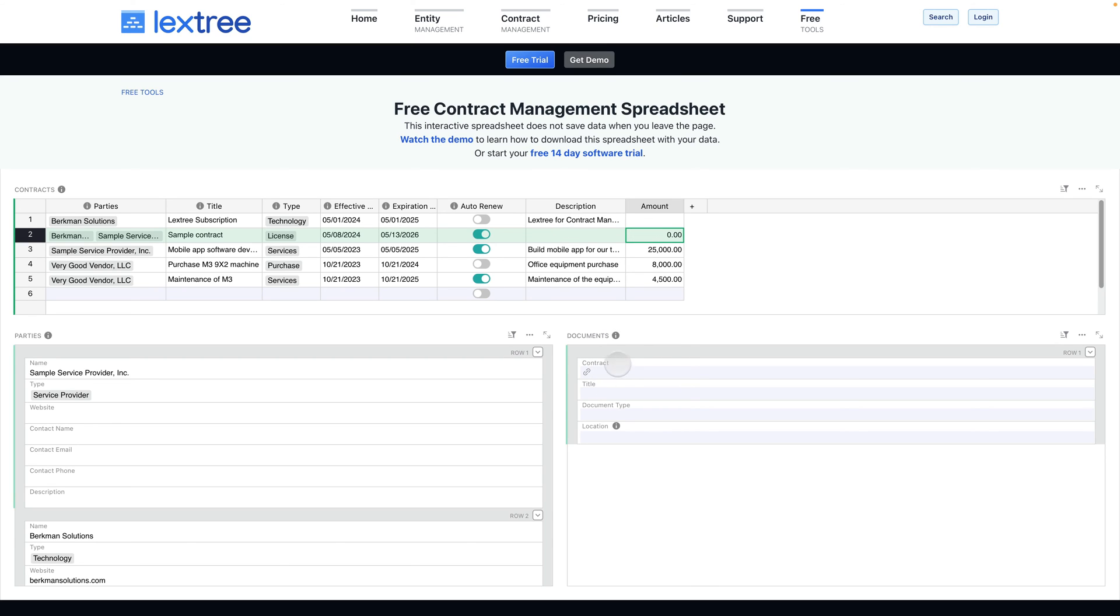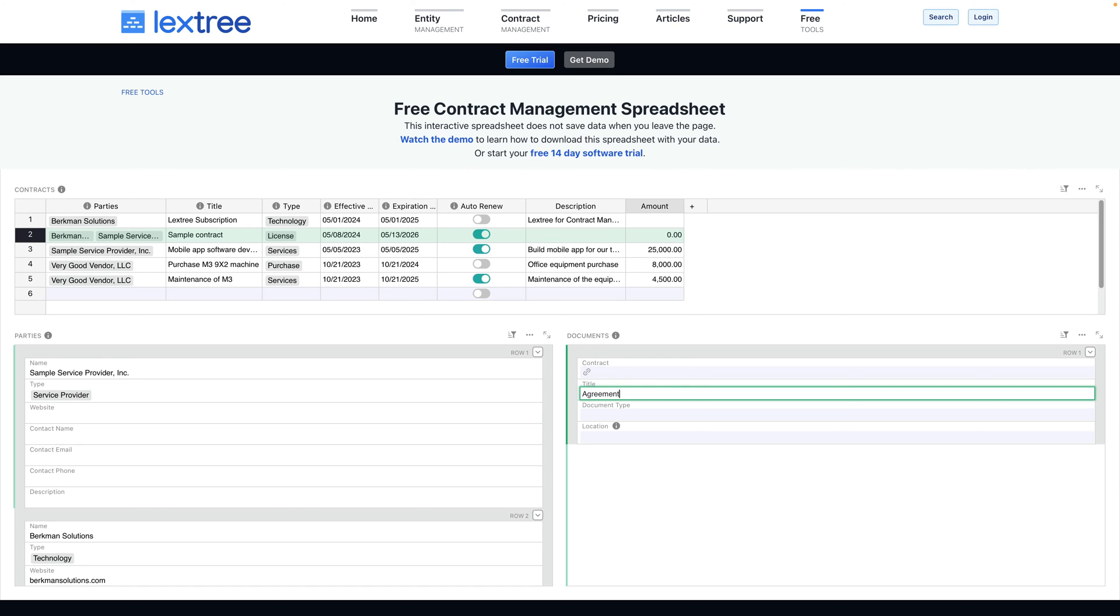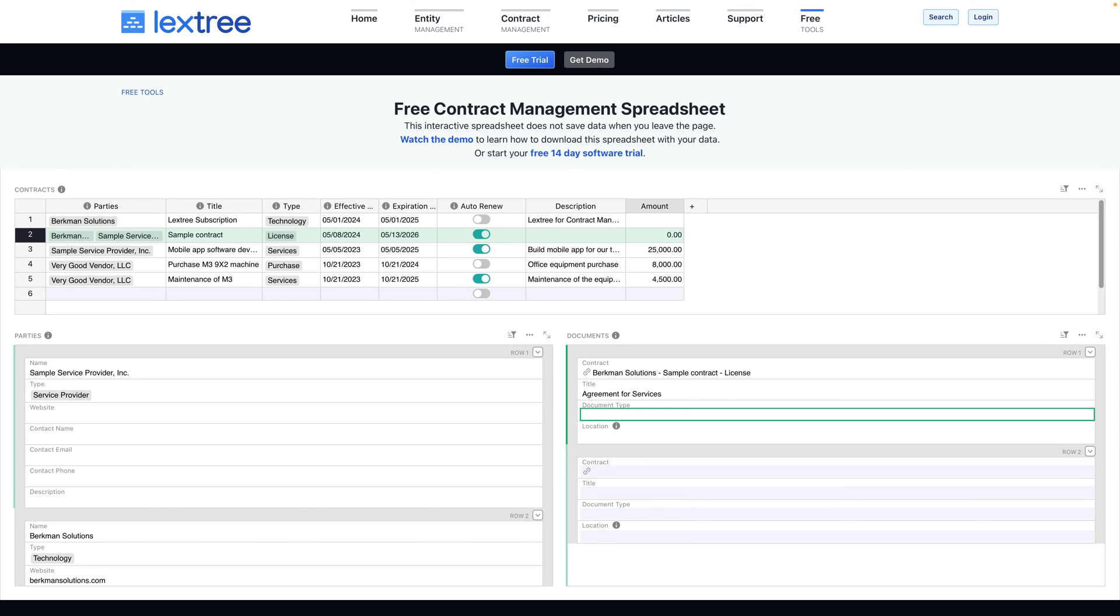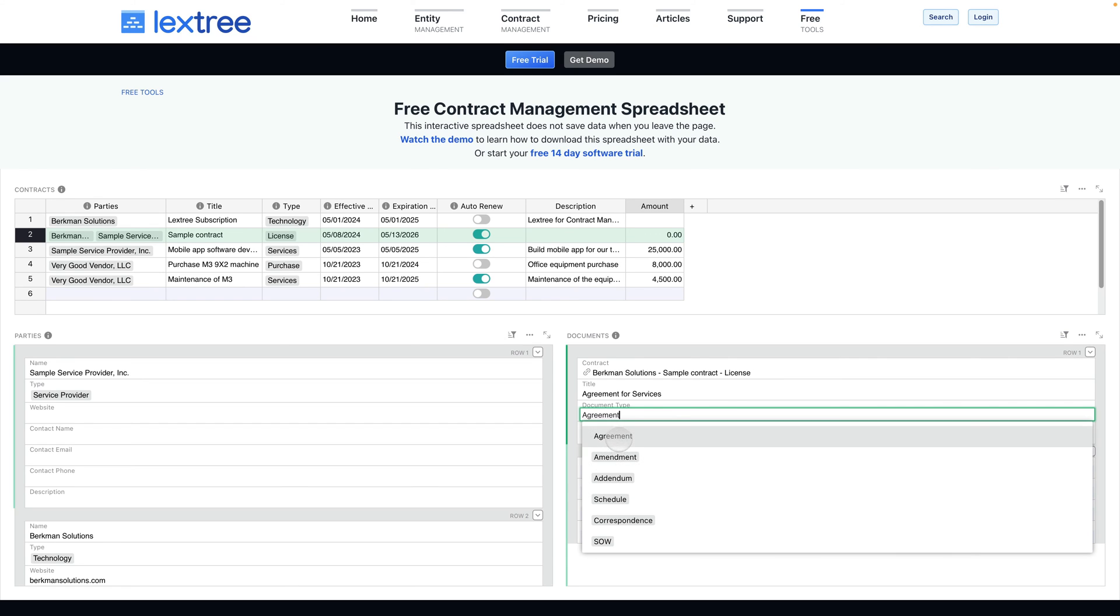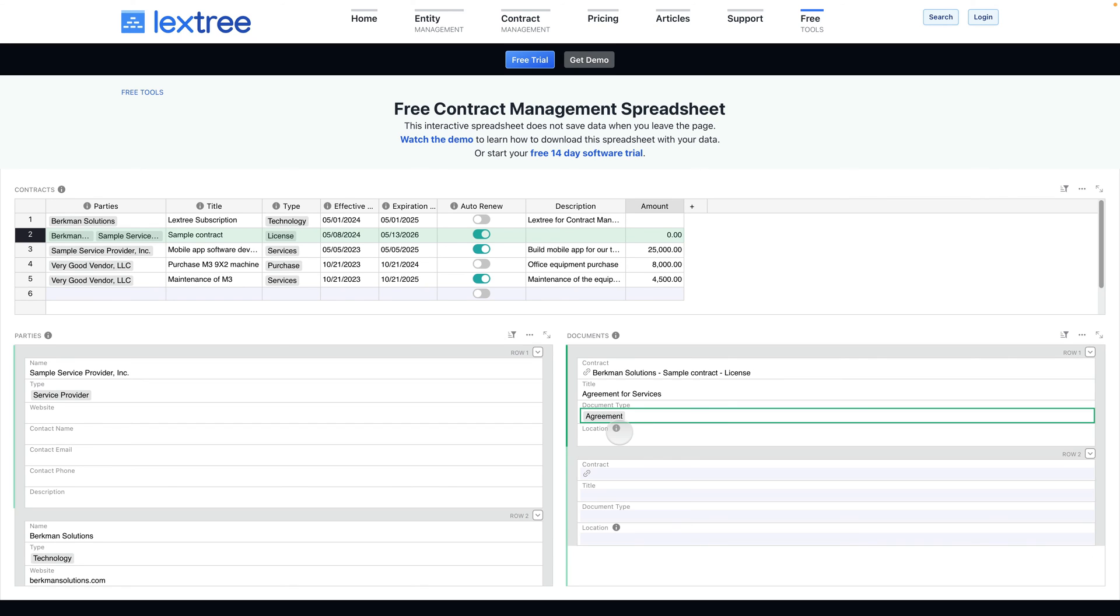Optionally, we can add specific documents. When you go to add a document, we give it a title and then the spreadsheet will automatically populate the link to the specific contract. You can choose the document type. Notice again, these document types are separate from the contract type and the party type, and so we'll just say it's an agreement, and again we can include a location to that and we can add more documents there if we want.